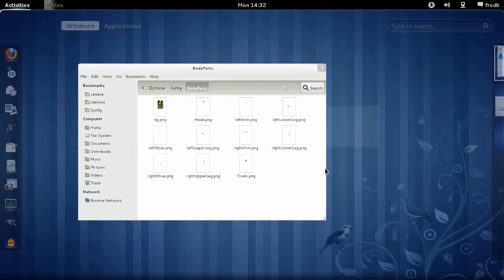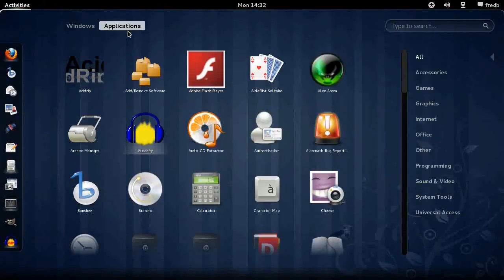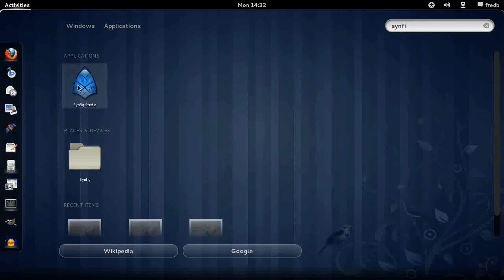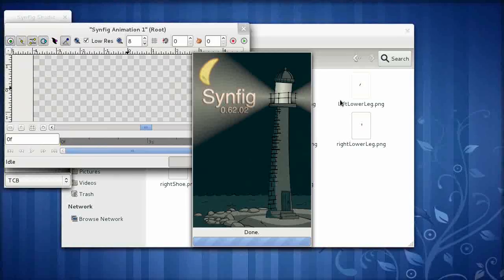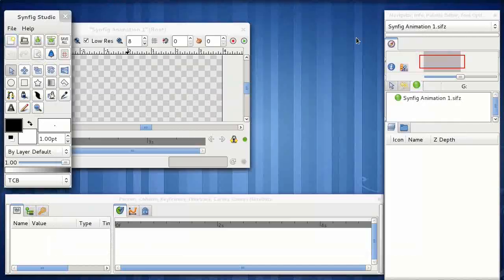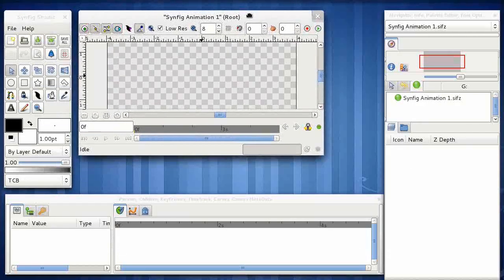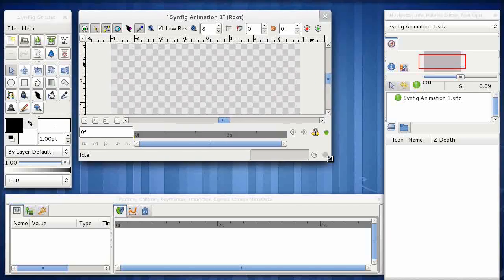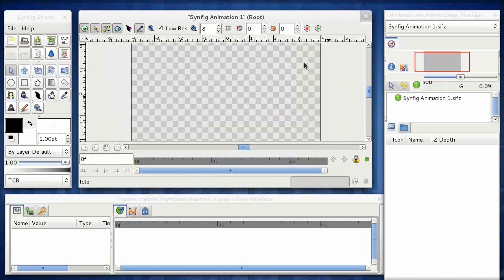And again, if you haven't got Synfig Studio installed, you can follow the instructions on the Linceum to do so. So first thing you notice is that Synfig is one of the few applications that makes the number of windows in GIMP look small. Let's take a quick tour of each of them.